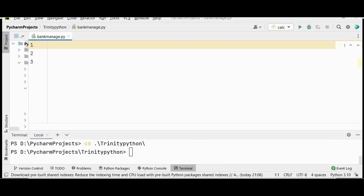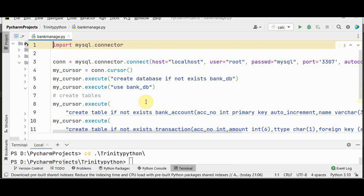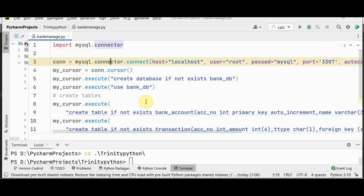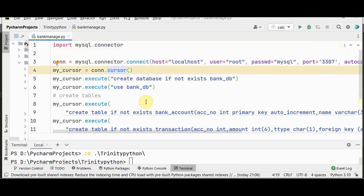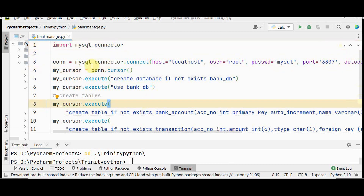Here we have bank_manage.py. These lines are used for connecting with MySQL. First, import mysql.connector, then set up the connection using mysql.connector.connect. You have to mention the host, username, and password. If you have changed the default port, you have to give it explicitly — the port number I'm using is 3307.